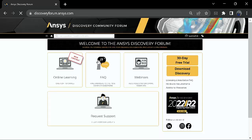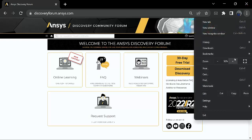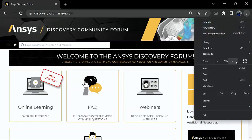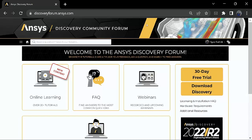First we need to visit discoveryforum.ansys.com. Once you load up this page, we can click on the Download Discovery option which is on the right side.